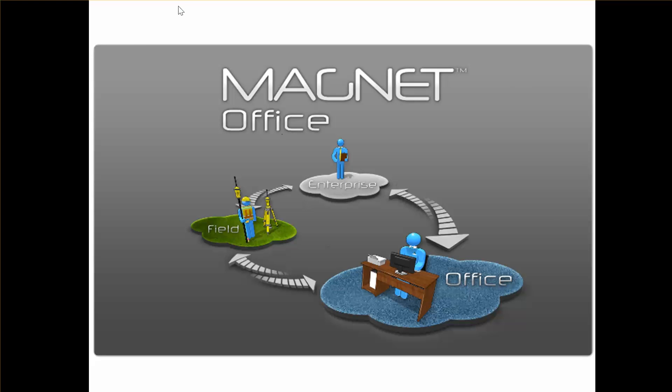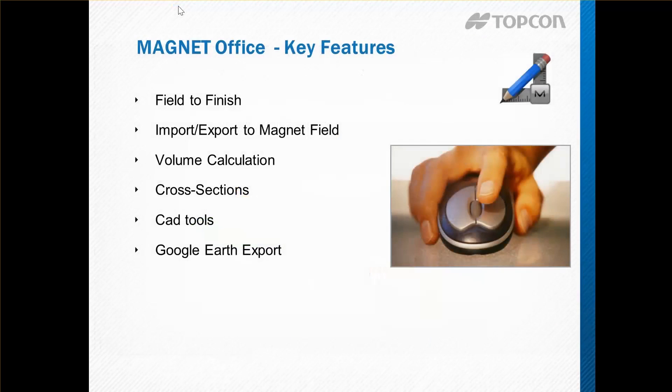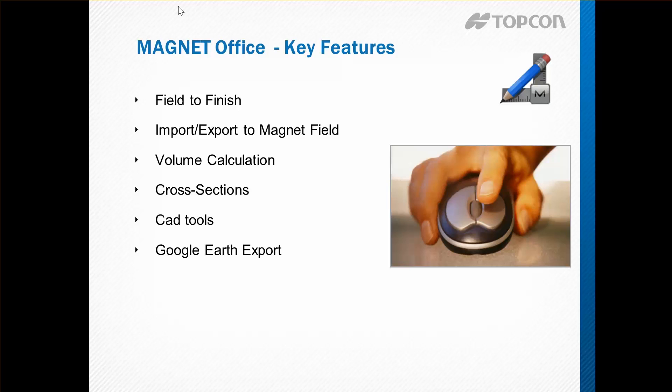So today we're going to look at the main features of Magnet Office software. They include field to finish, sending a field survey through to a finished plot, and using Magnet Office to import and export field and design information.